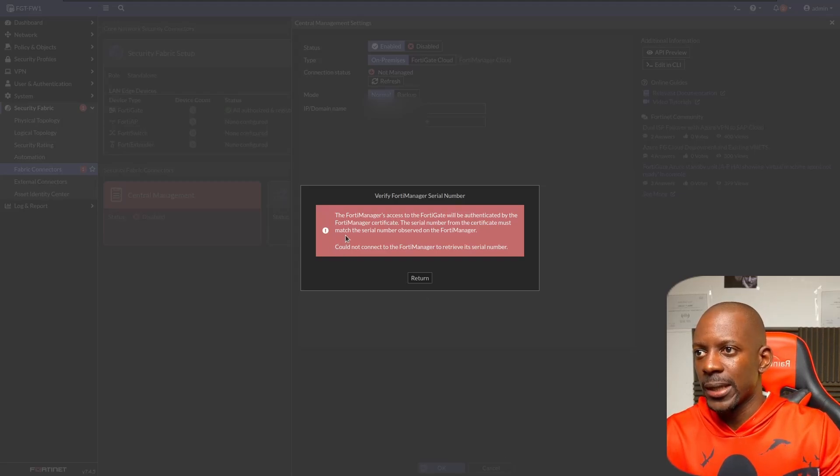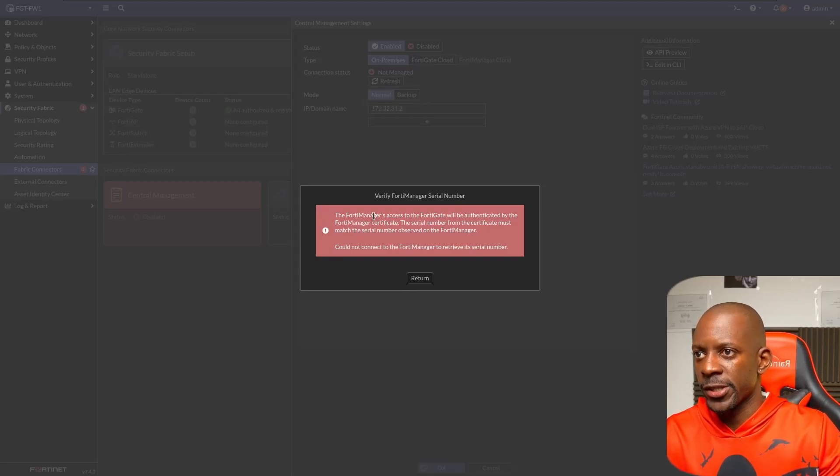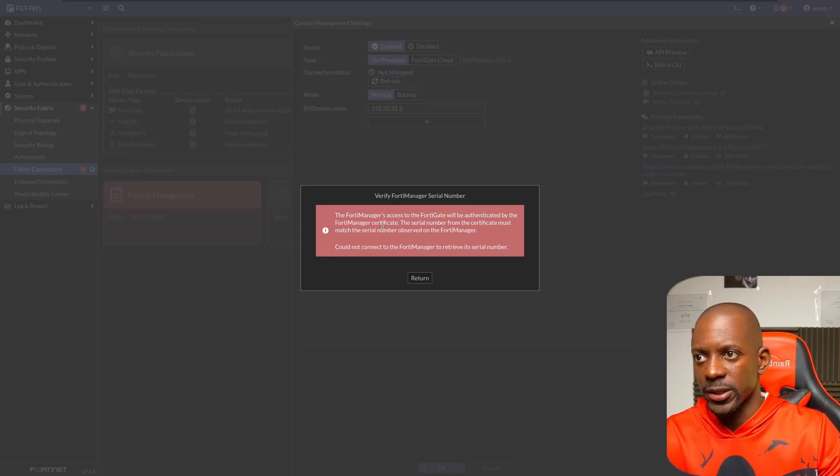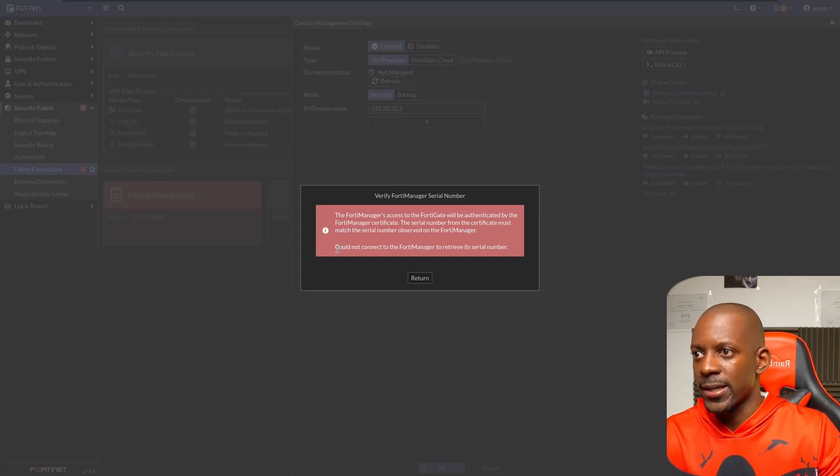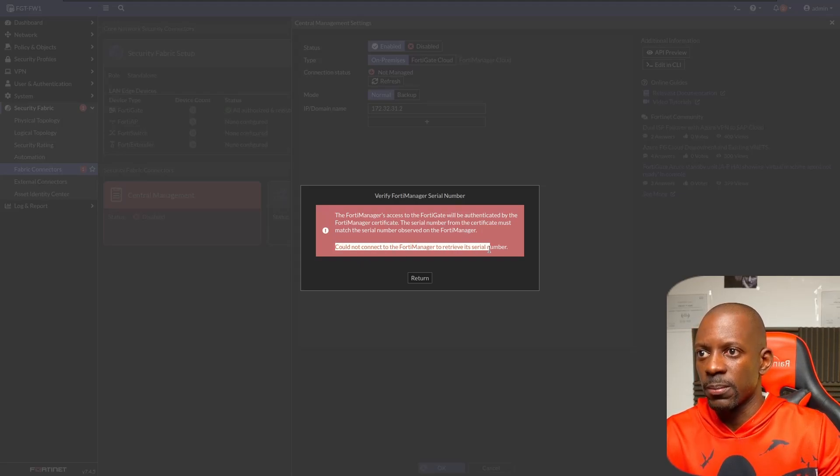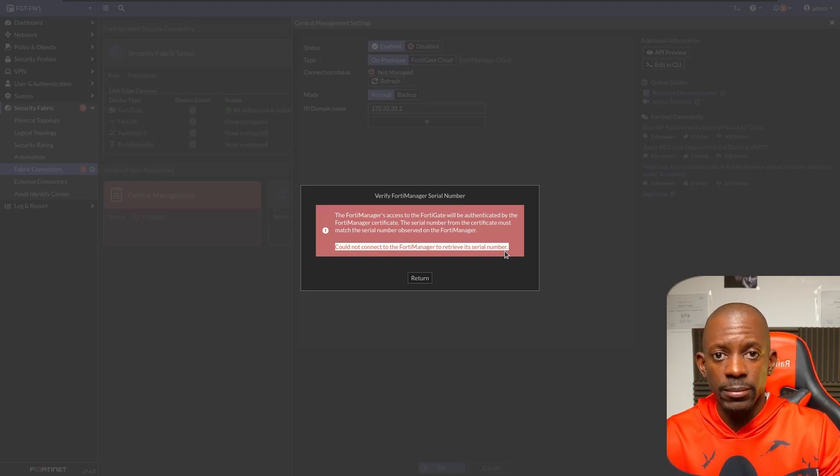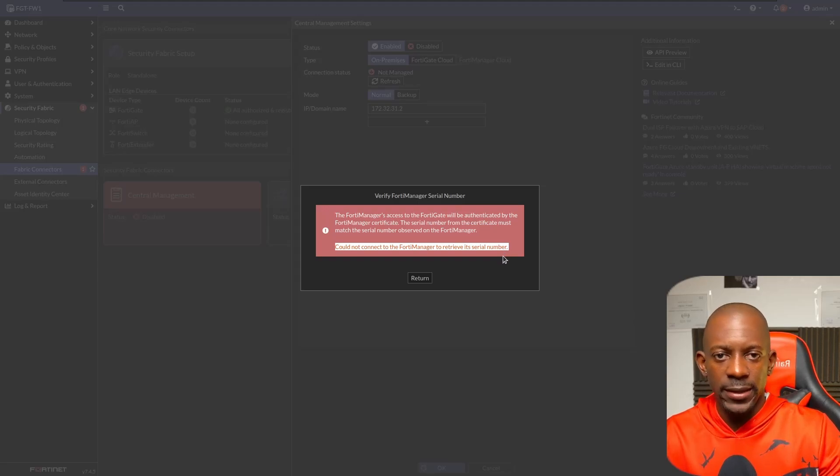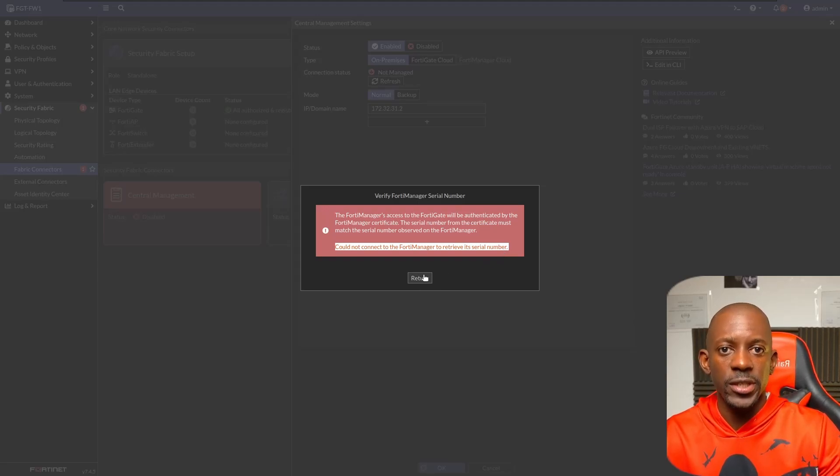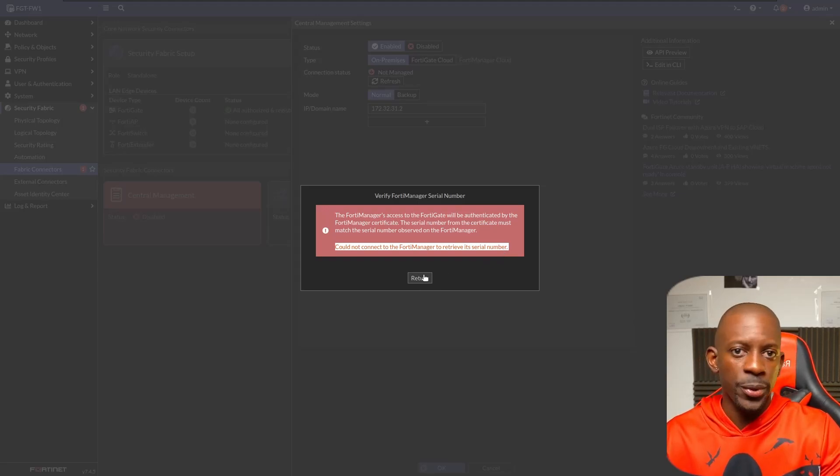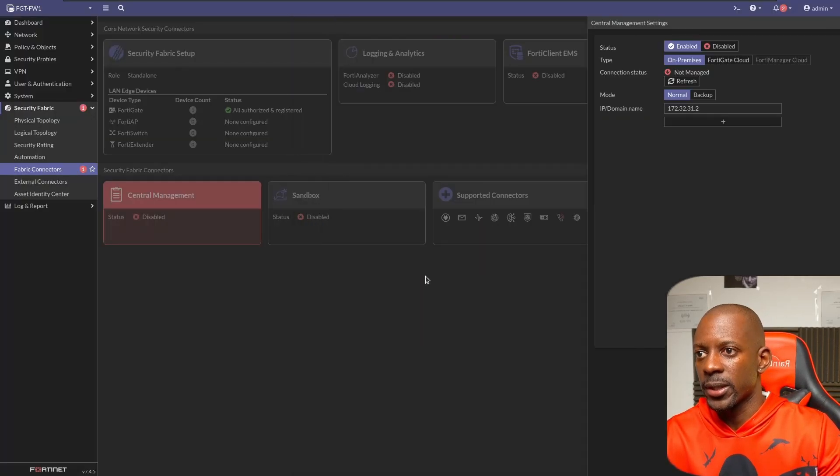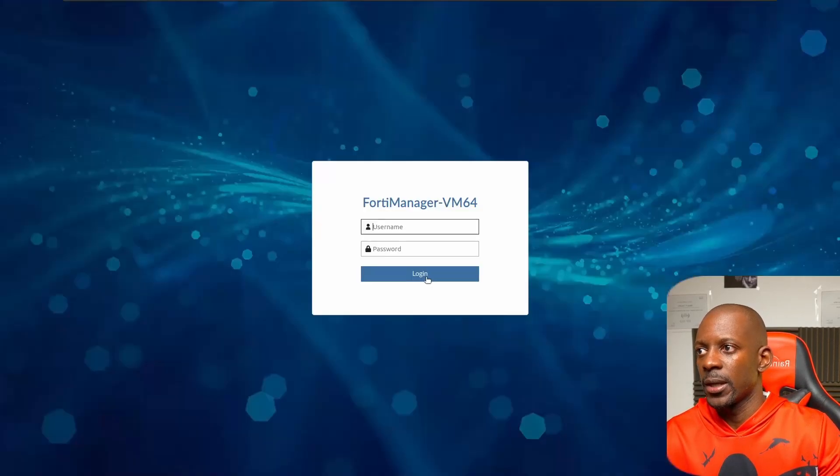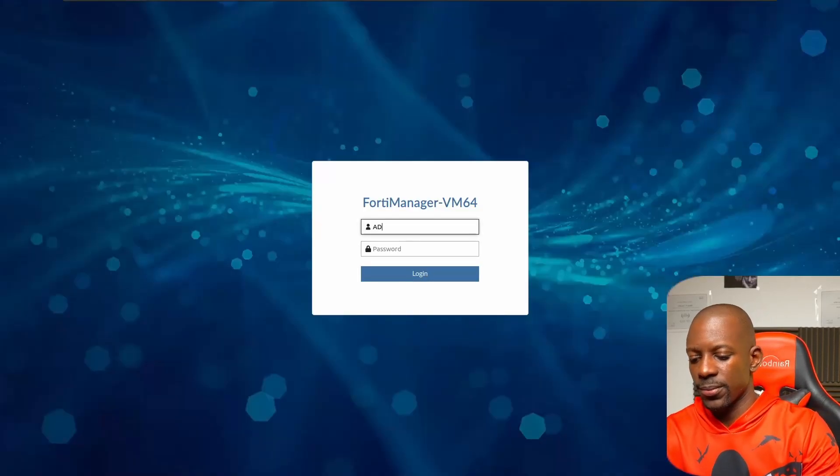It looks like there is a problem. The FortiManager's access to the FortiGate will be authenticated by the FortiManager certificate. The serial number from the certificate must match the serial number served on the FortiManager, and it's saying that it could not connect to the FortiManager to retrieve its serial number. Now let's see if FortiManager did receive these requests coming from FortiGate. I'm going to click on return and let's go to FortiManager.